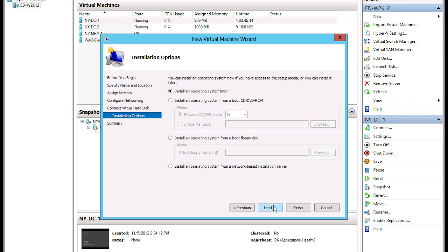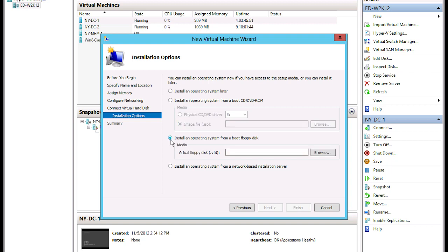I'll go ahead and do 200 GB and click Next. Here I get to choose the operating system installation. I could choose to install it later, which I do 99% of the time. Other options include installing from a CD/DVD ROM drive on the physical machine, pointing to an image file, installing from a boot floppy disk — which would apply if you're creating a virtual machine with an older operating system that can still boot off floppy — or installing from a network-based installation server.